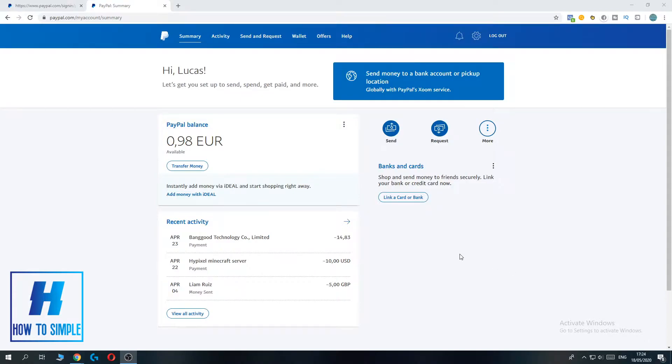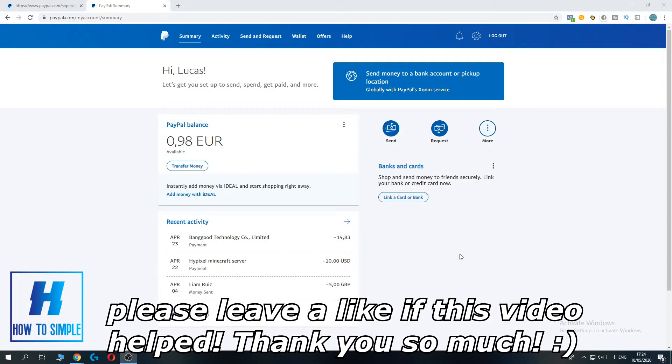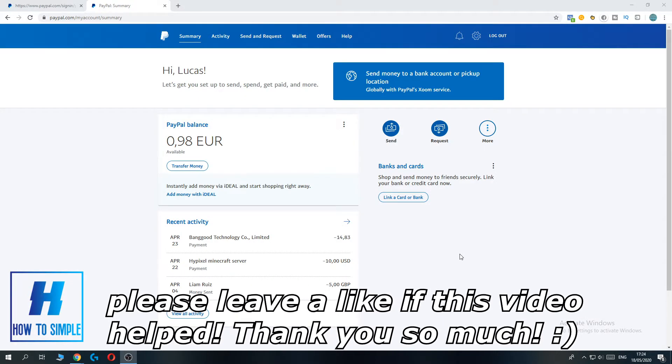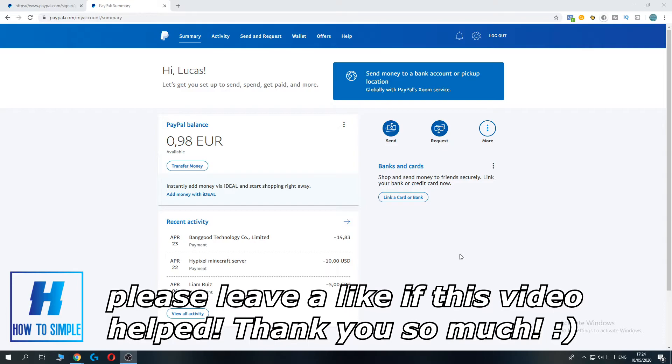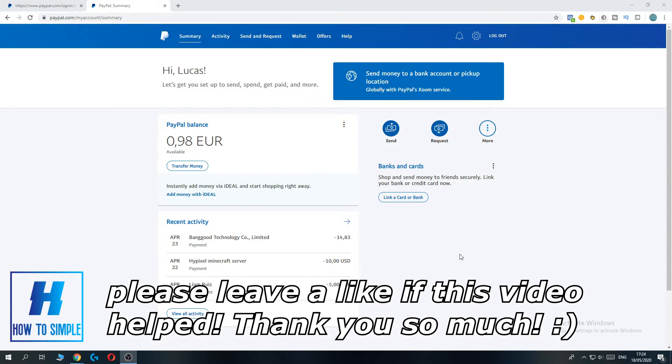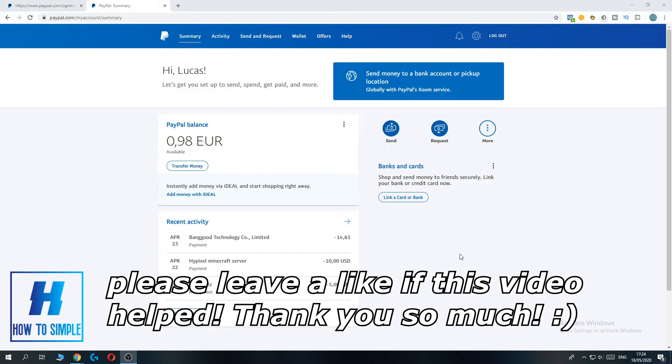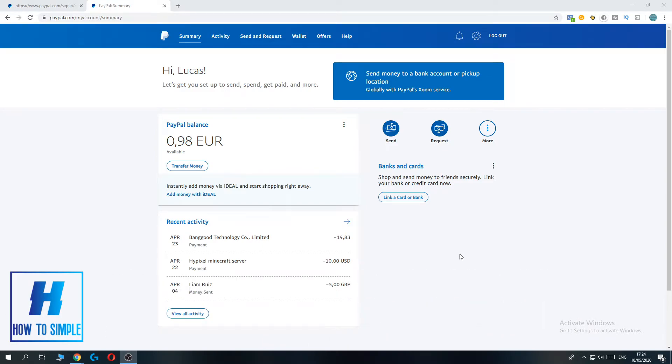In this video I'm going to show you how to send money on PayPal without a fee. PayPal has a small fee, it's not that big but still it's a fee. So if you don't want to pay that fee but still want to use PayPal money transfers, then you have to do the following.